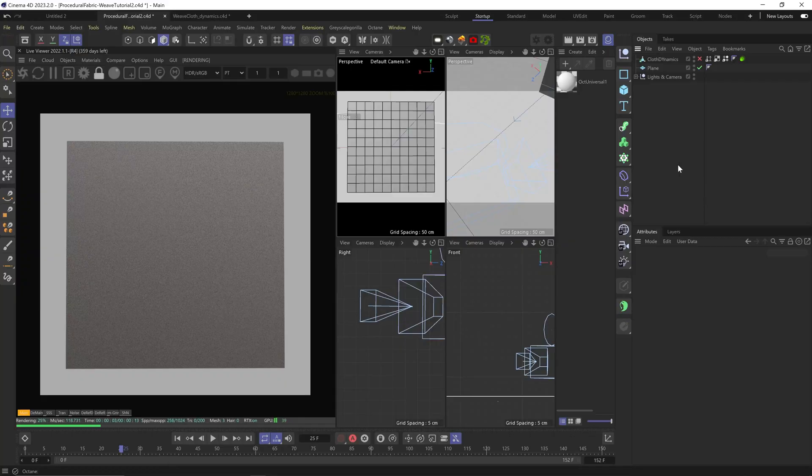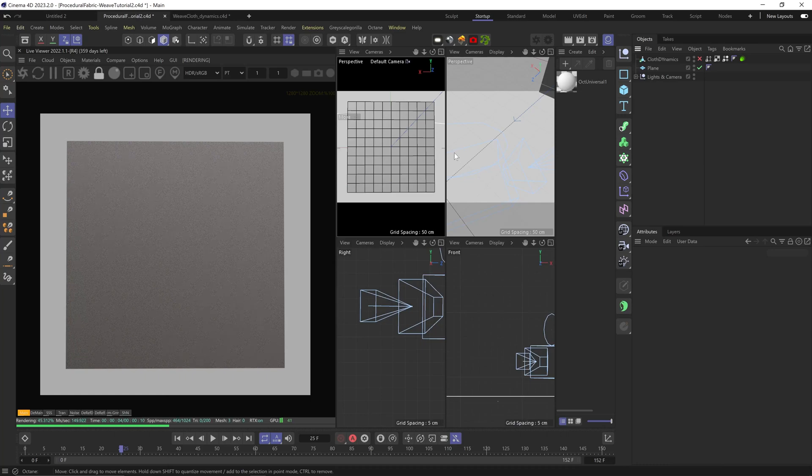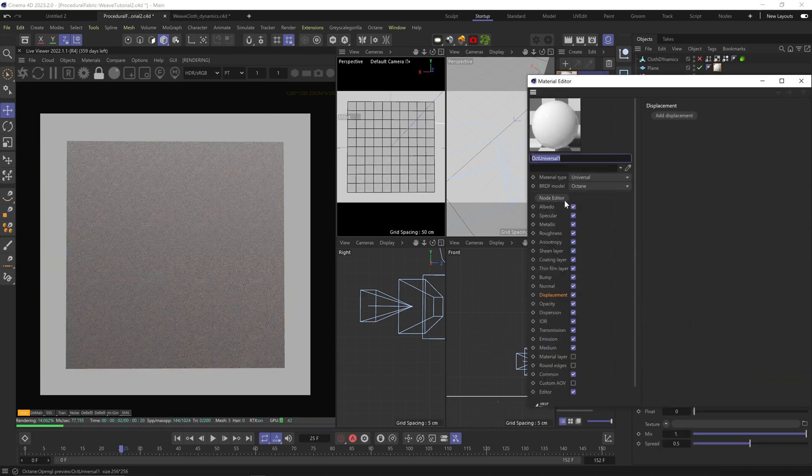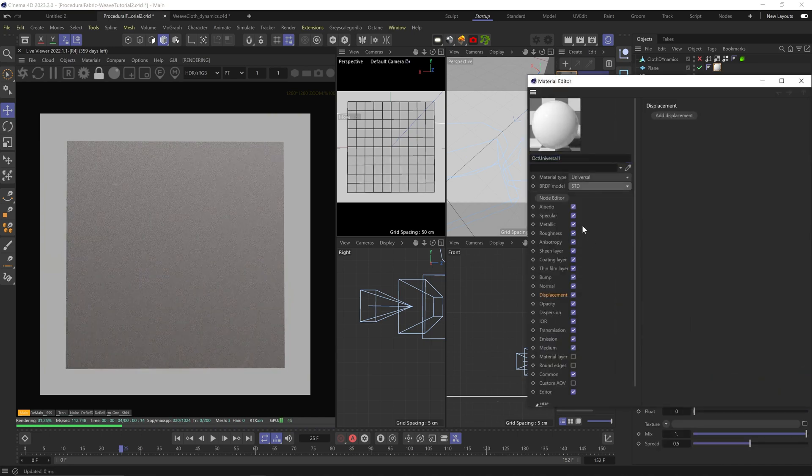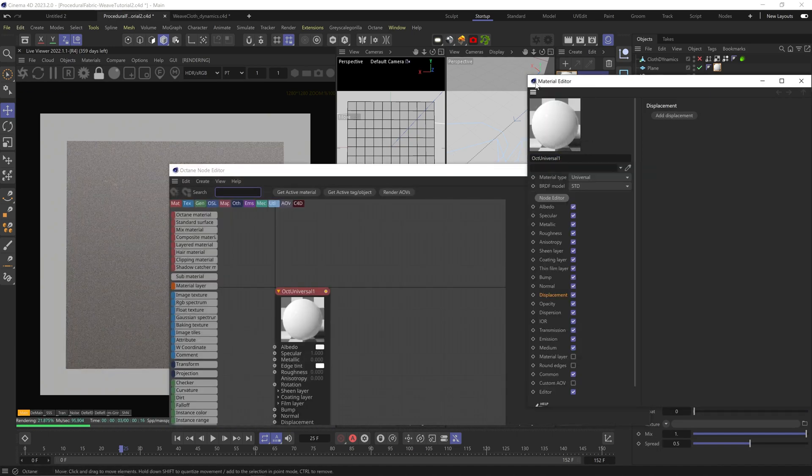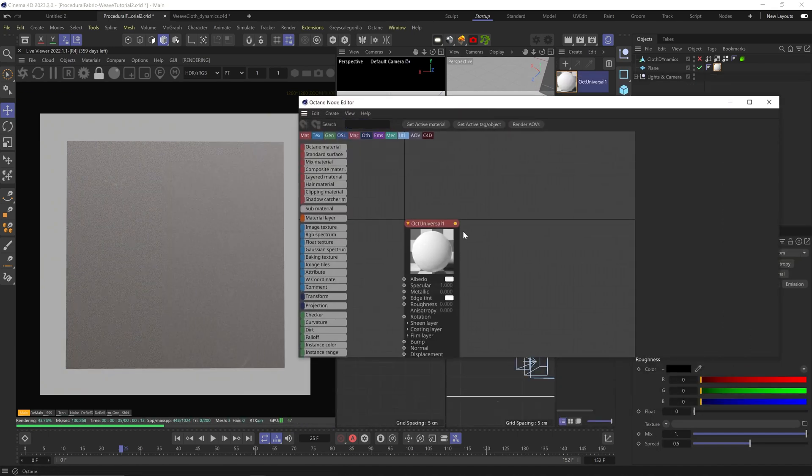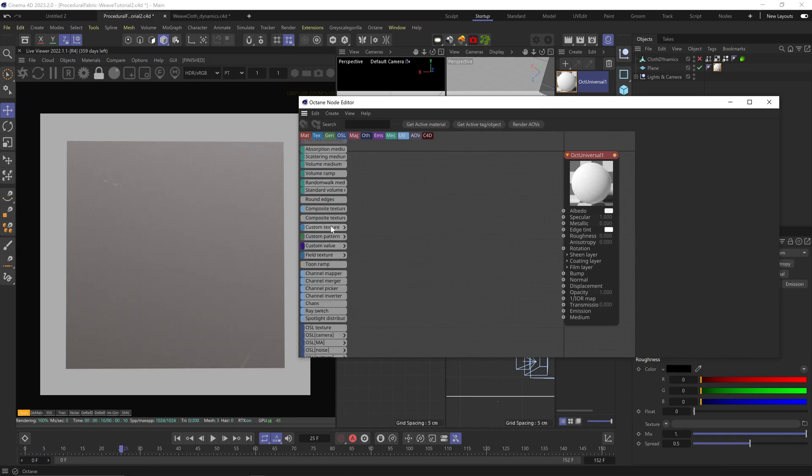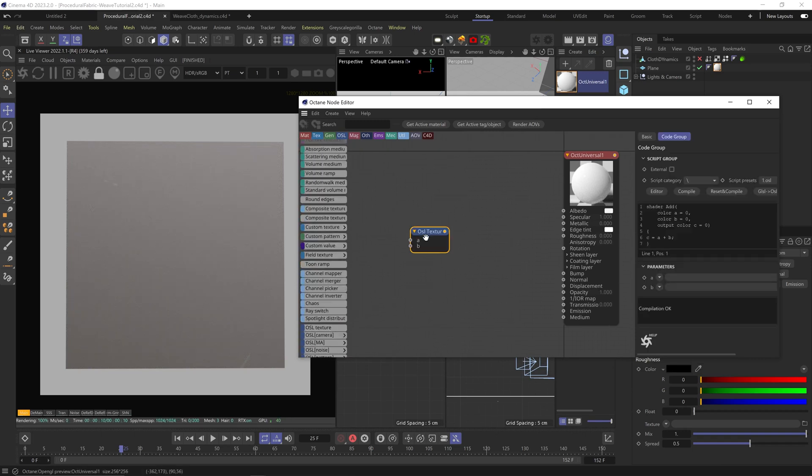Let's start from a flat surface so we can understand what's happening more clearly. Universal material on the plane, BRDF mode to standard, and most of the work here will be done using an OSL script.